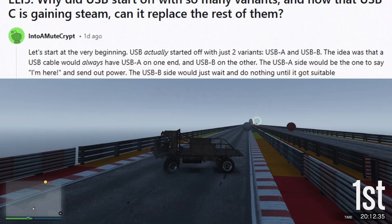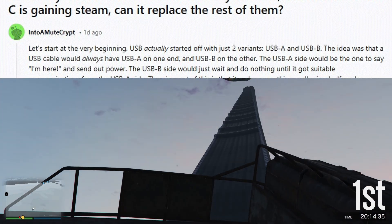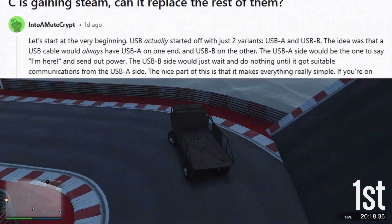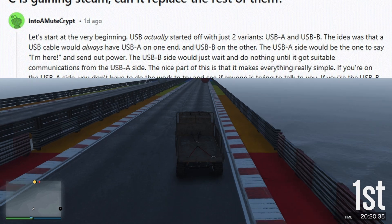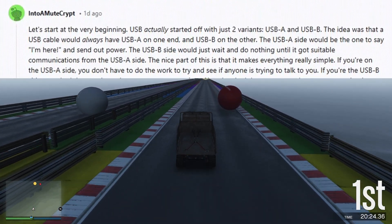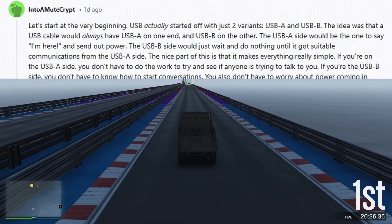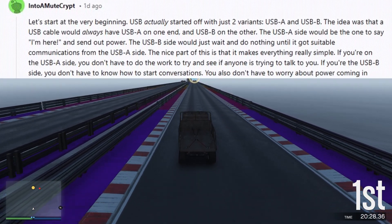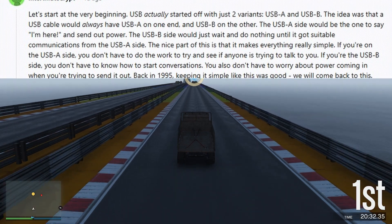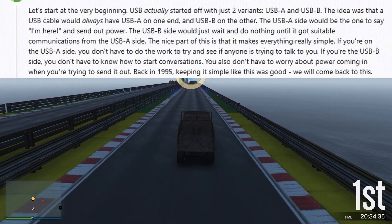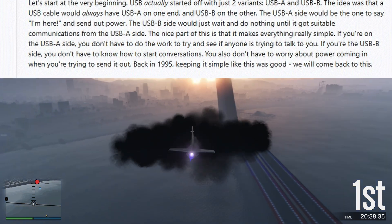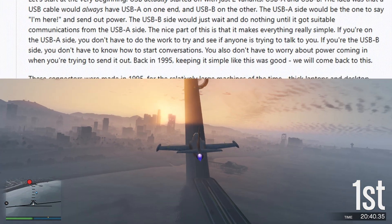The idea was that a USB cable would always have USB-A on one end and USB-B on the other. The USB-A side would be the one to say 'I'm here' and send out power. The USB-B side would just wait and do nothing until it got suitable communications from the USB-A side. This makes everything really simple — if you're on the USB-A side, you don't have to check if anyone is trying to talk to you; if you're the USB-B side, you don't have to know how to start conversations.